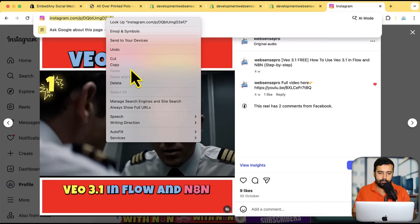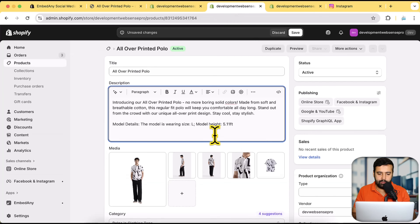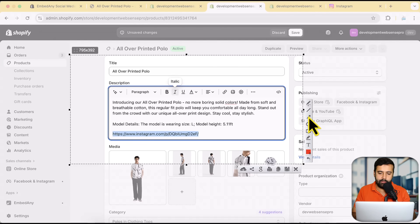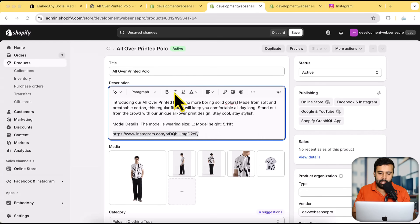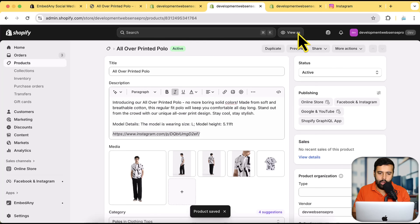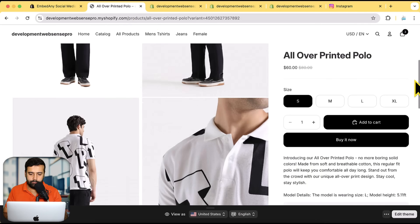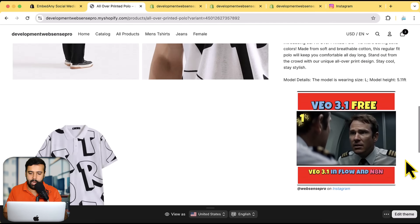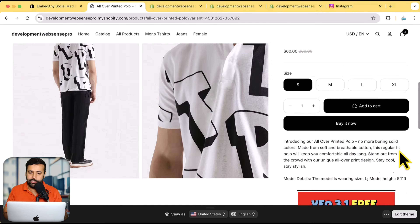Let's say I want to add this video and embed it on the product page. I'm going to copy the link, go back to the product description page, and simply paste the link. Once pasted, all I have to do is make it italic — that's it. I'll hit italic and then click save. Once done, let's open up the product page and hit refresh. If I scroll down, you can see that we have our video showing up — it'll take a little time to load because of the cache.